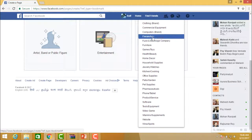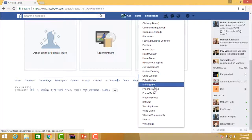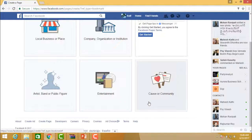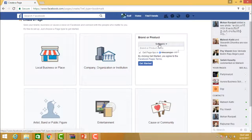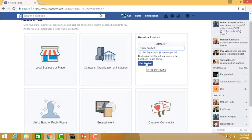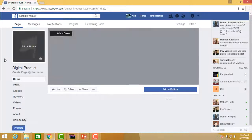Assuming I have a software product, I select 'Software' as the category. Then I name the brand or product — for example, 'Digital Product' — under the software category. I click 'Get Started.' Facebook will then show me a preview of the page I am going to have, with the name 'Digital Product' that I chose for my brand.